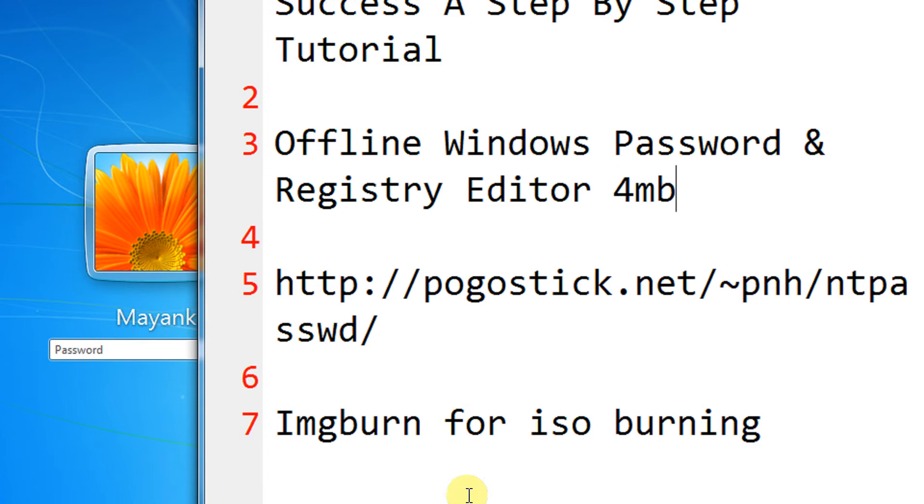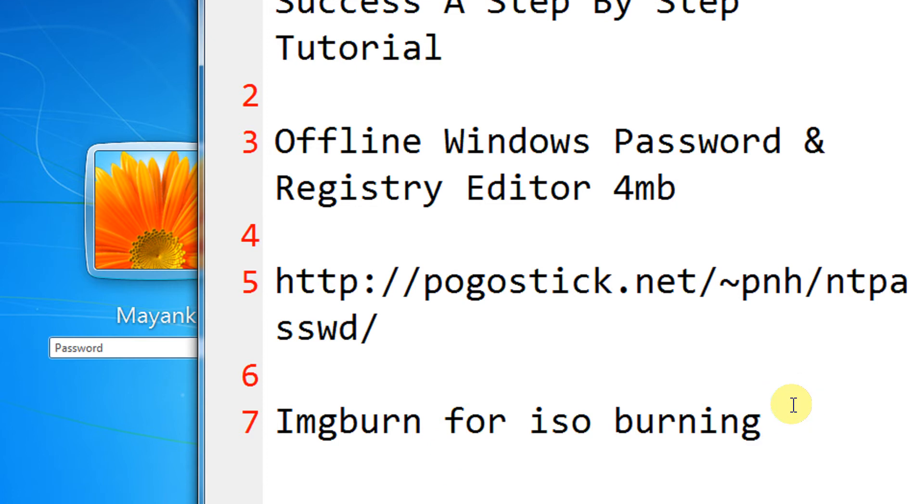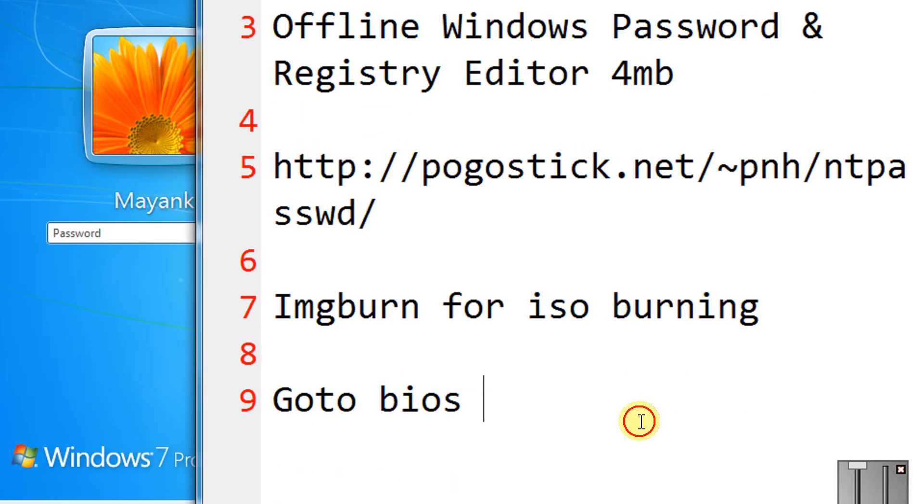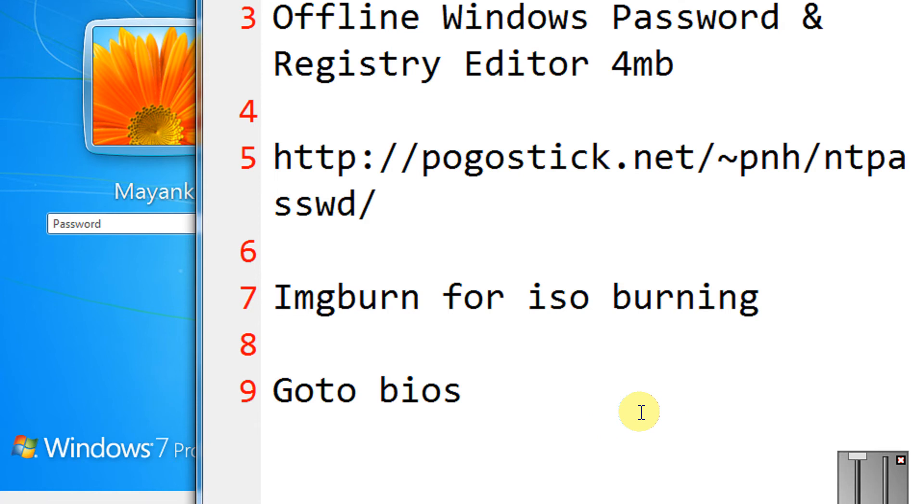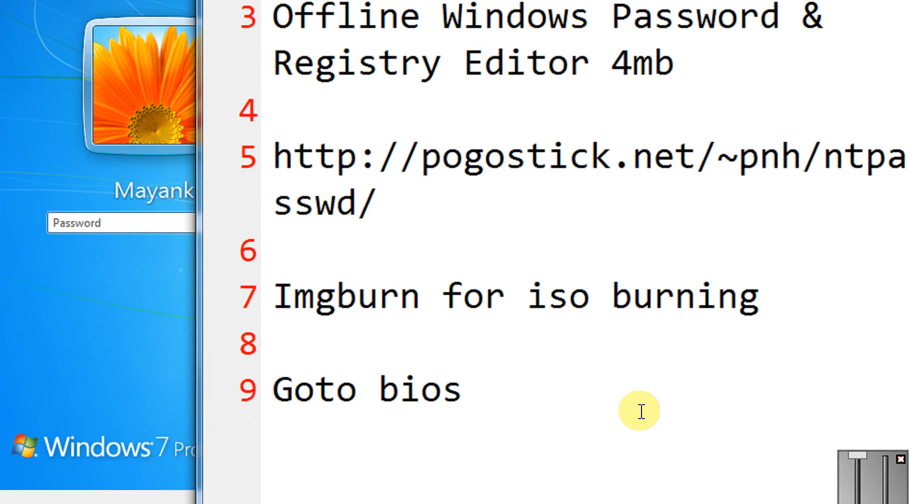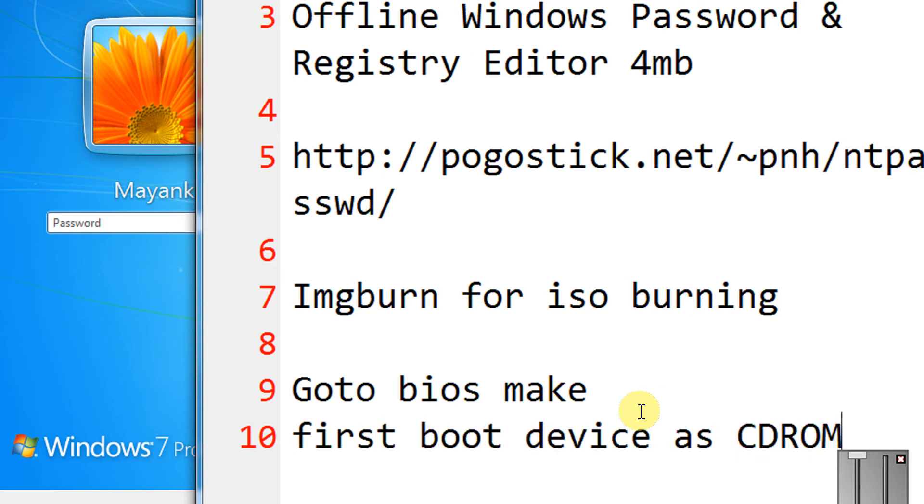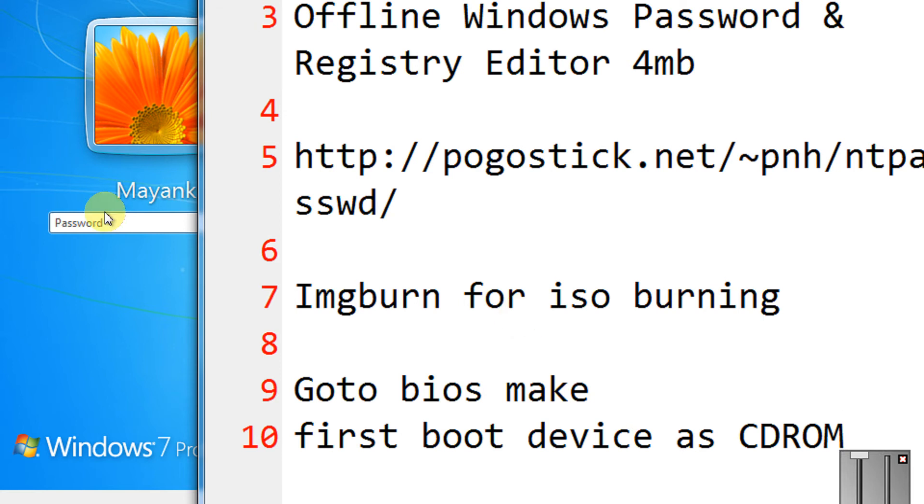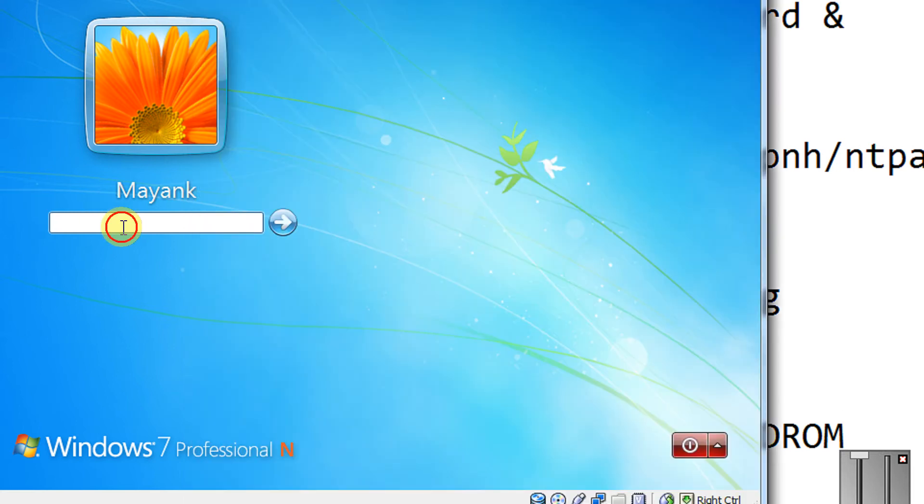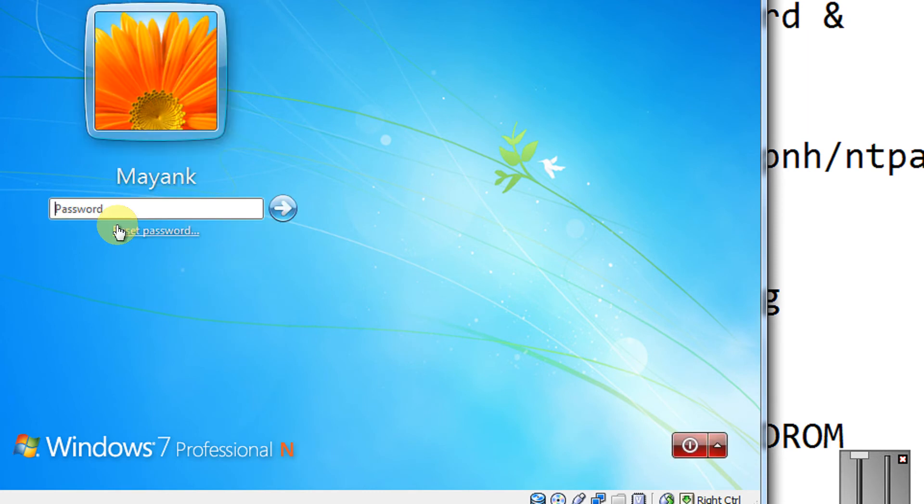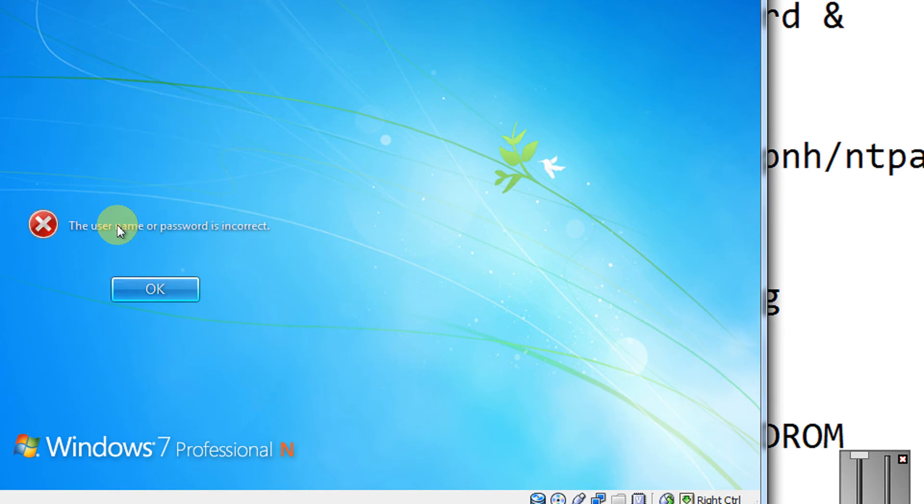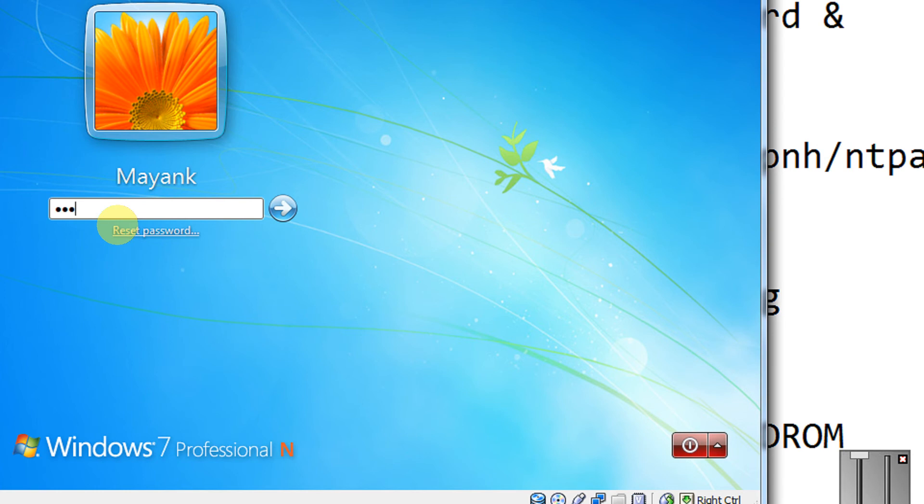You will just need to go to your BIOS. Normally BIOS is accessed at startup using F2, F9, F12, or Delete keys. Make the first boot device as CD-ROM or DVD-ROM, and in case you have burnt on a pen drive, use the USB option. So coming back to the point, this is my Windows system and I have forgotten the password.